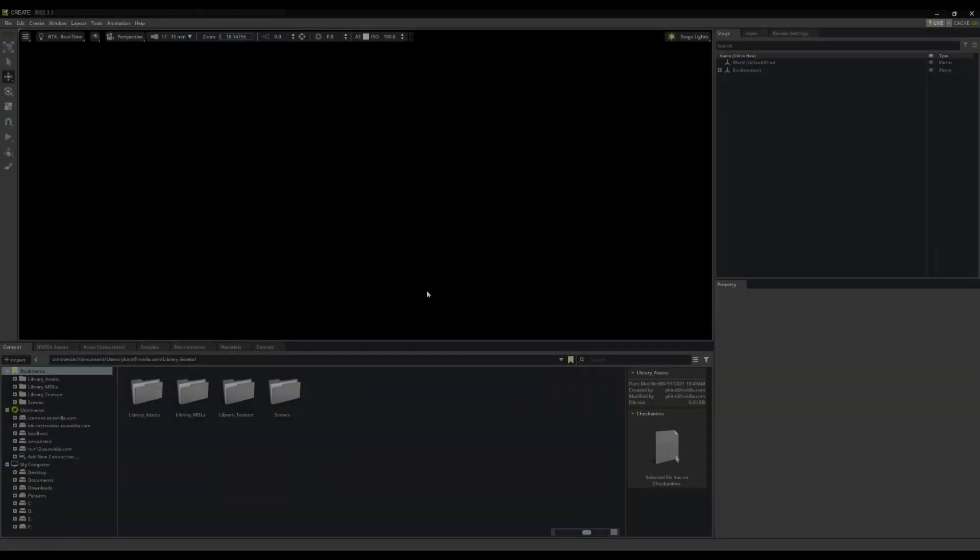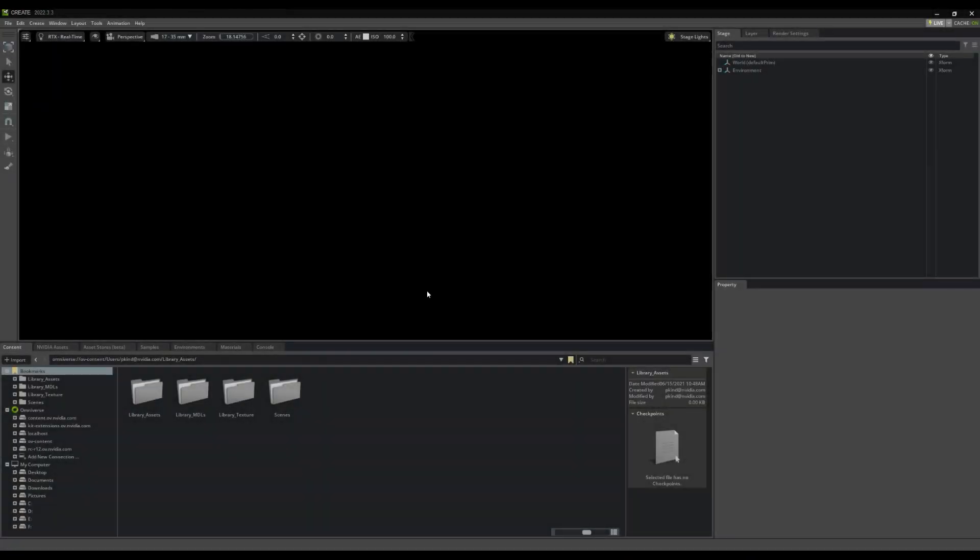Okay, let's begin by launching Omniverse Create. Note, however, the Omnigraph extension is used in many kit-based apps, like Machinima, Audio2Face, IsaacSim, and others. In all cases, Omnigraph and ActionGraph will work similarly, and this video applies equally to them all.